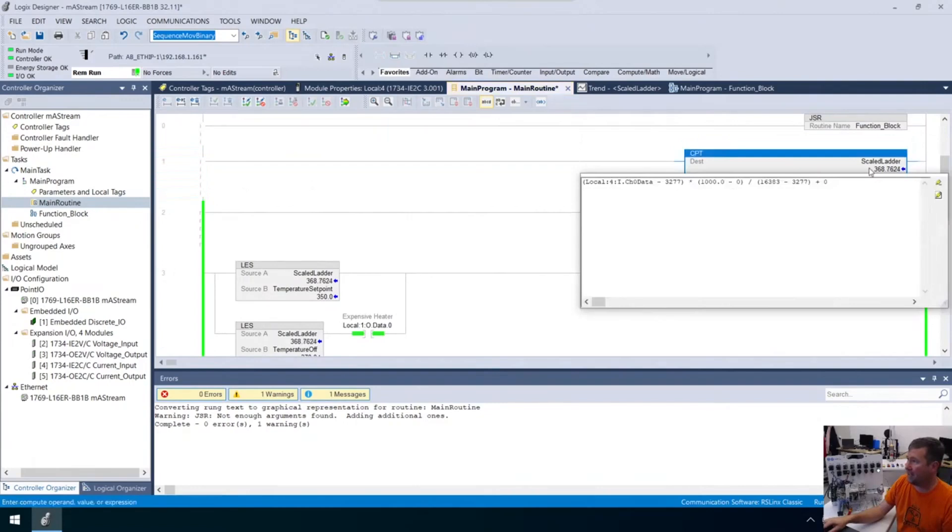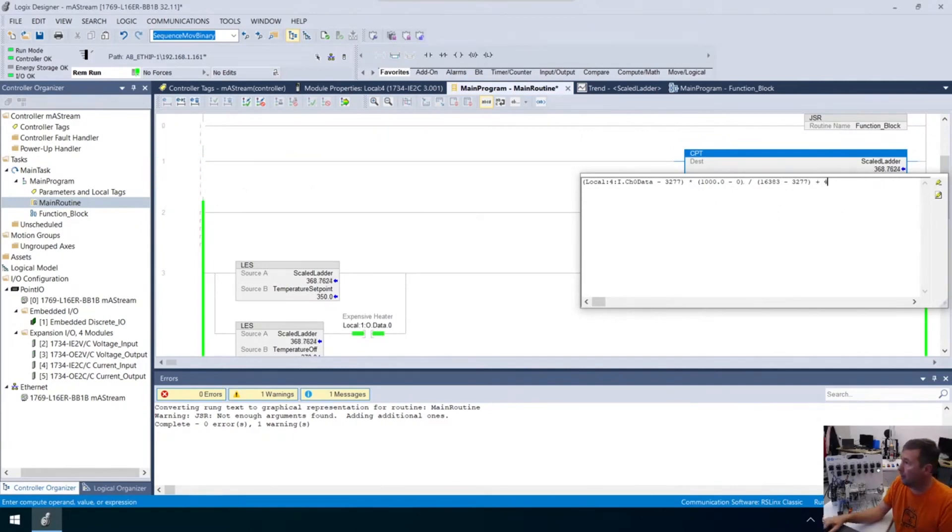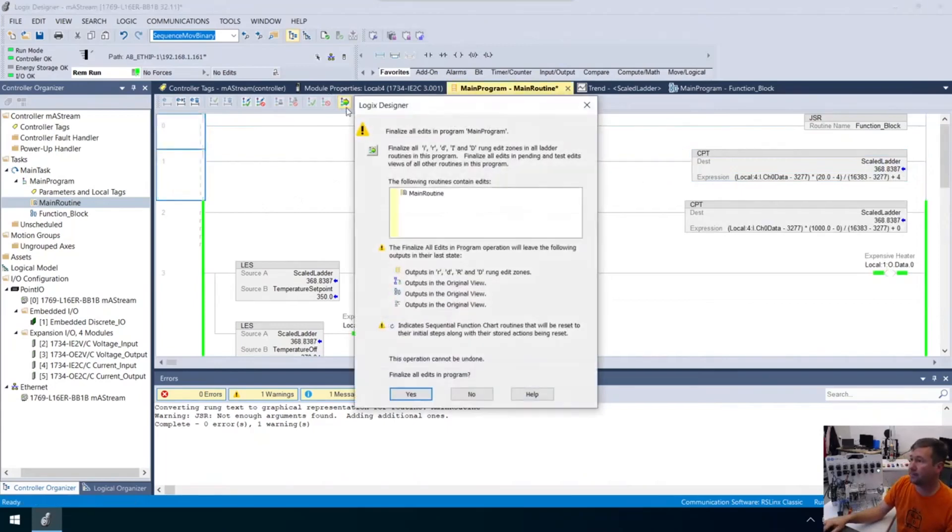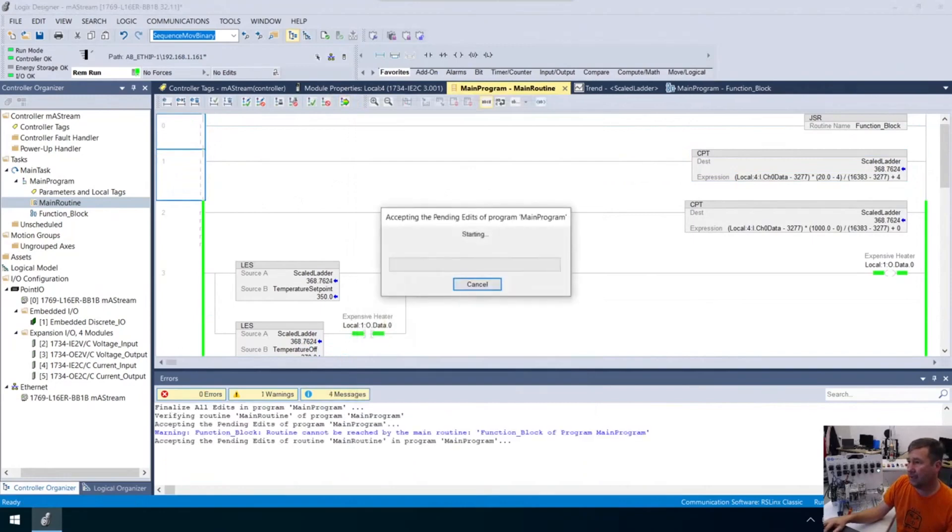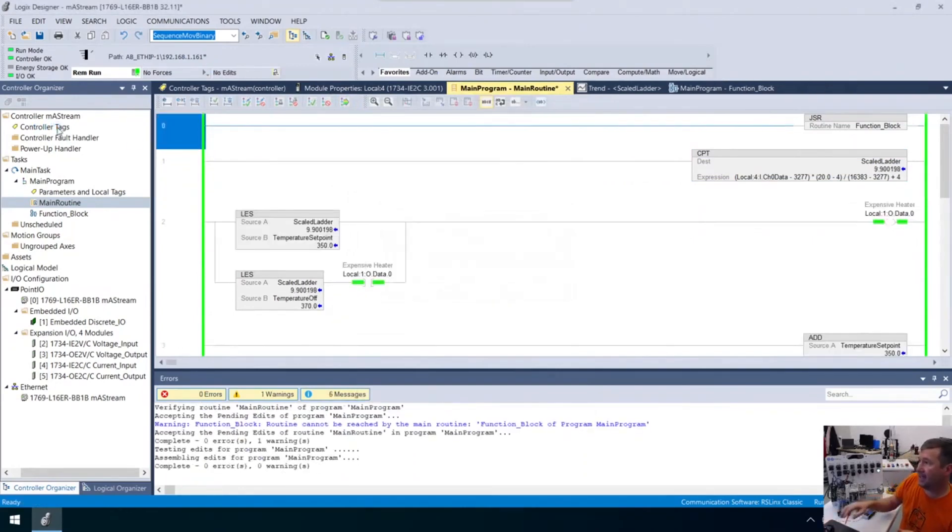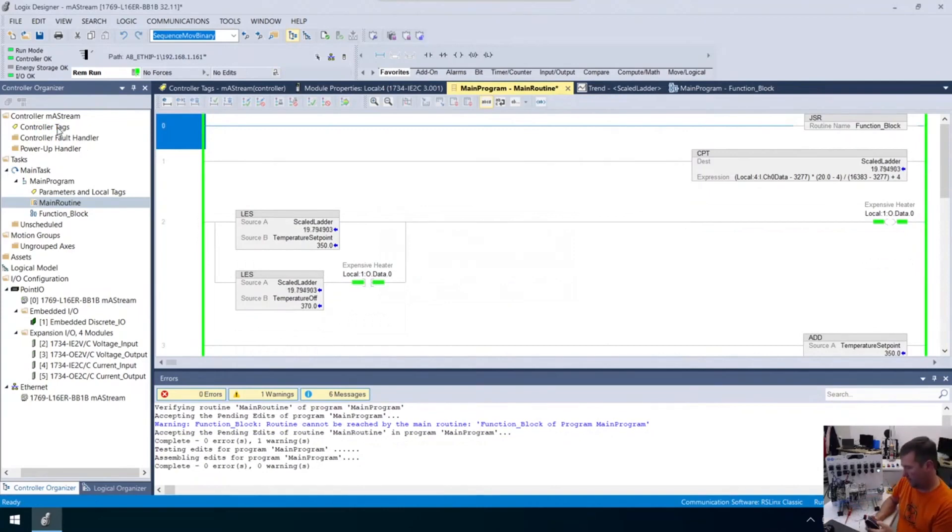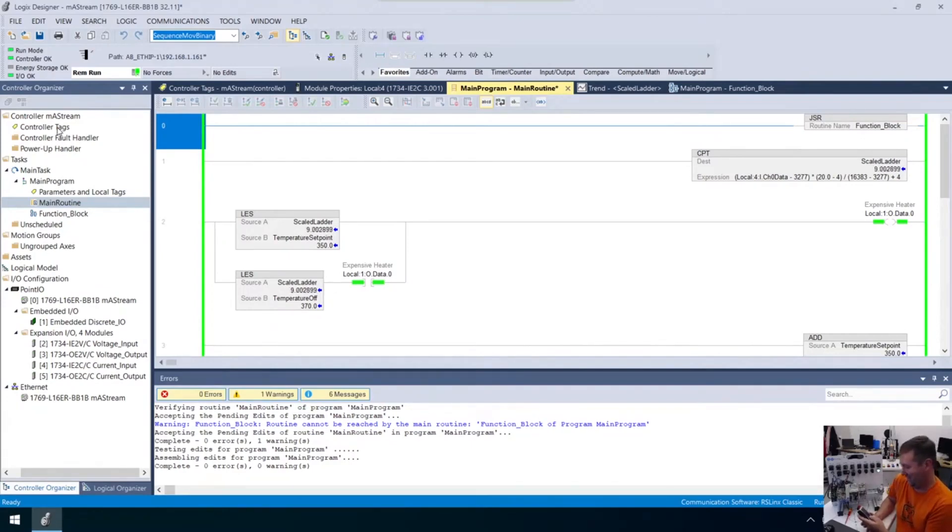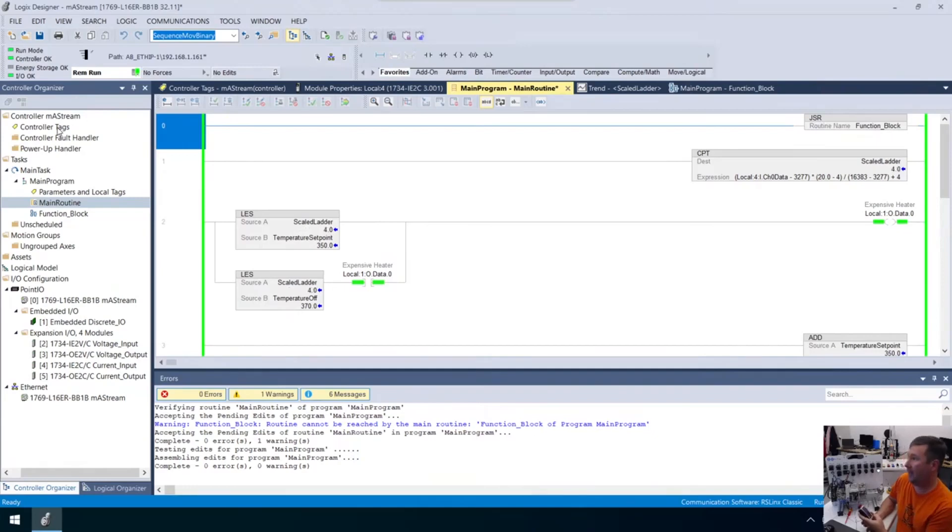I'm actually going to change our values back to four and 20. We're going to have four here and this will be 20, putting us back at our four to 20 milliamp scaling. Let me test that. I go up to 20 milliamp and that gives us 20. I go down to four and we're showing four milliamp. That's back like it was.